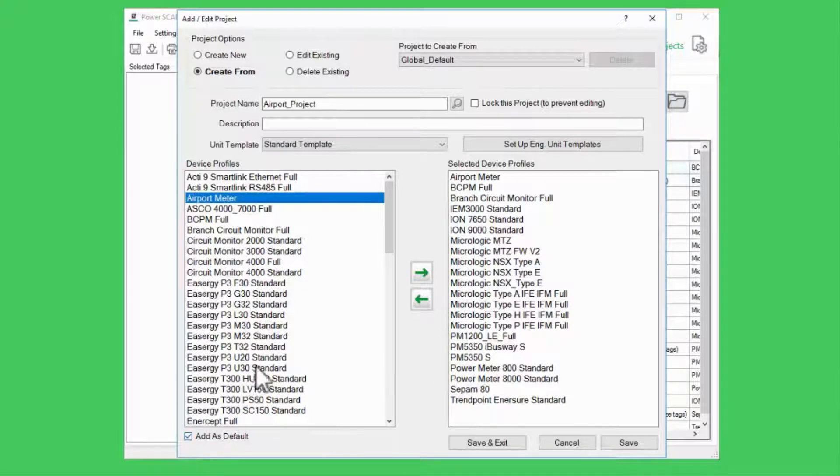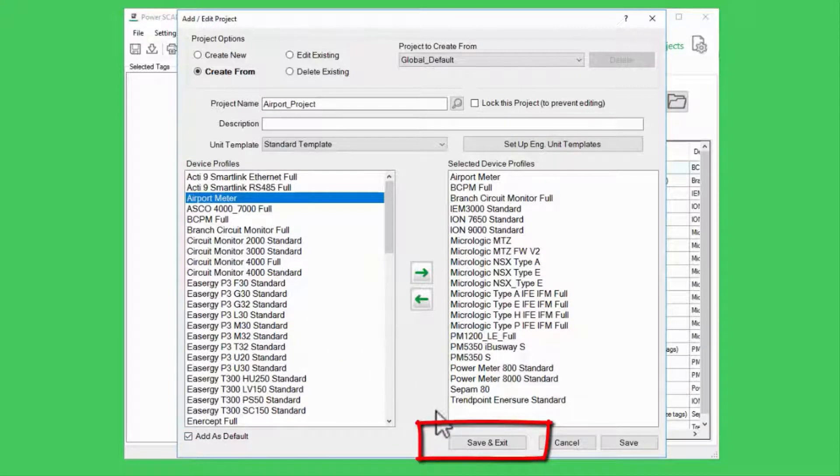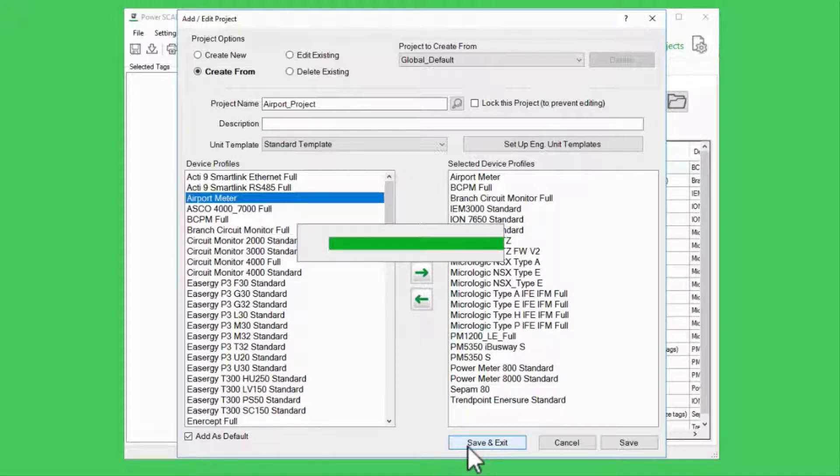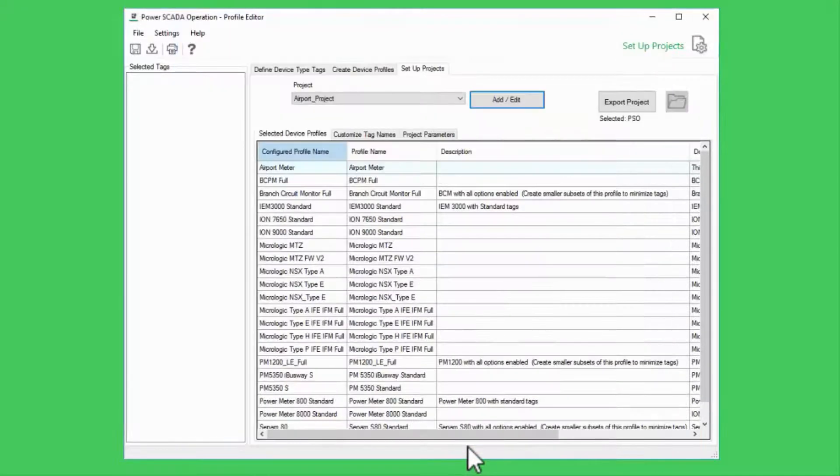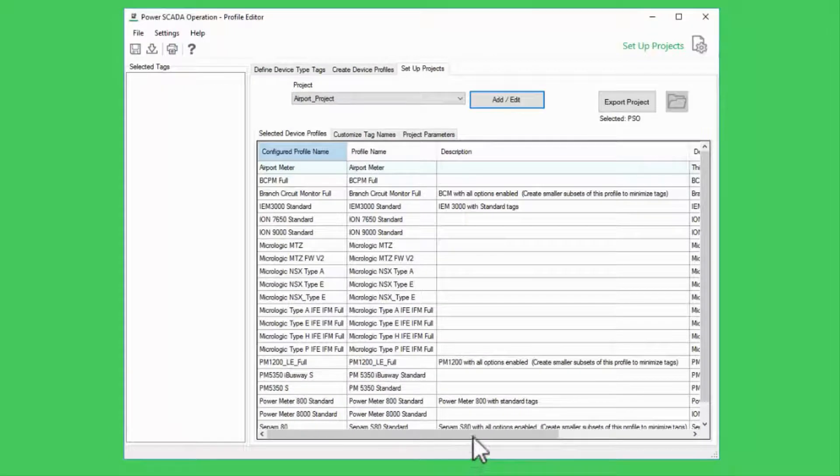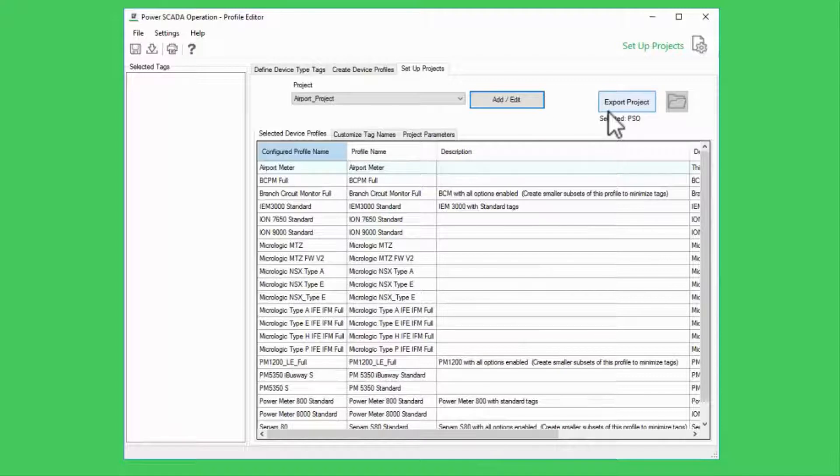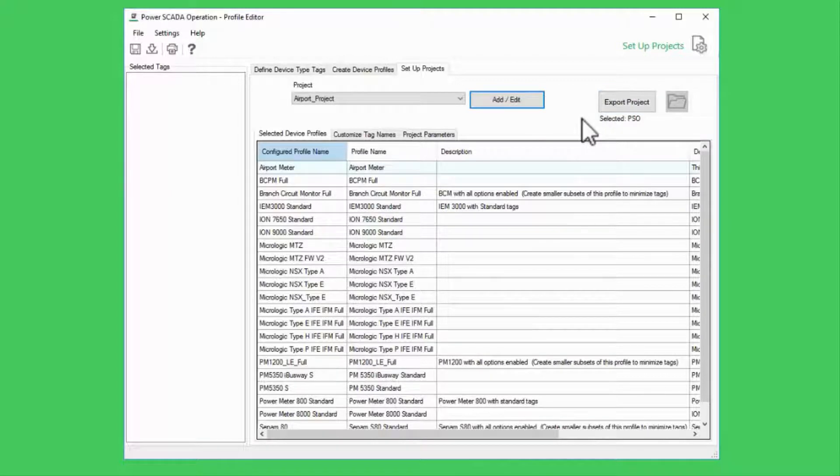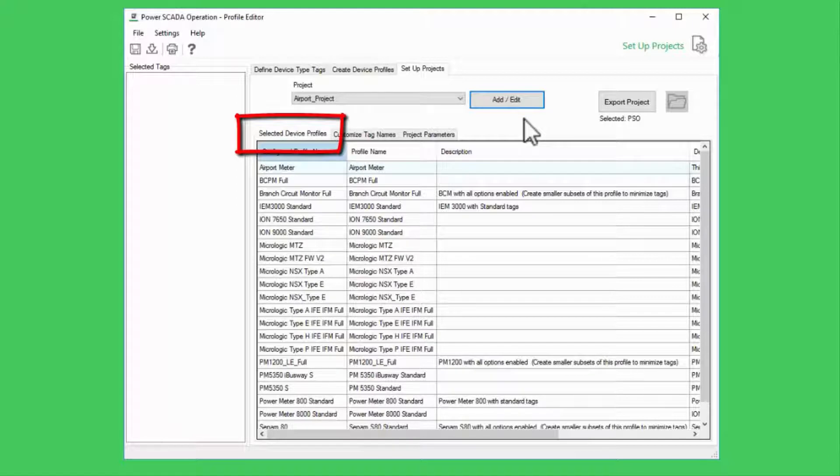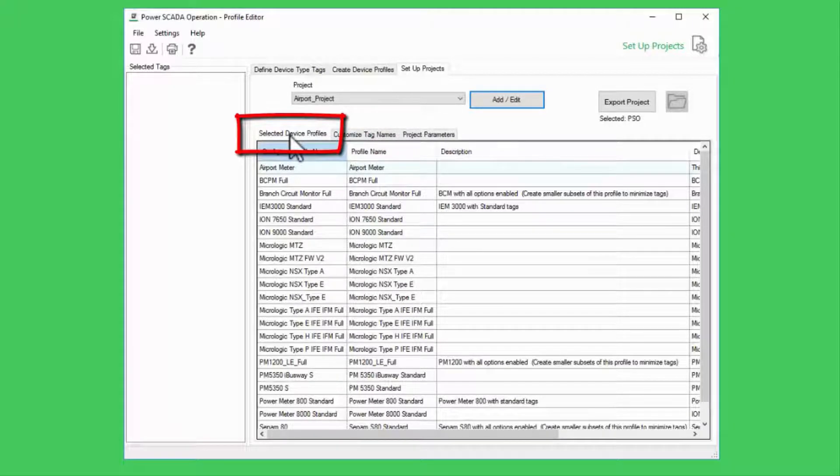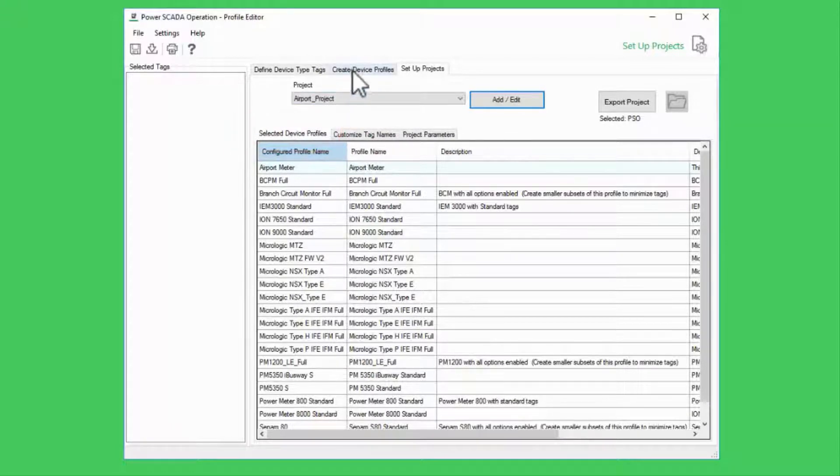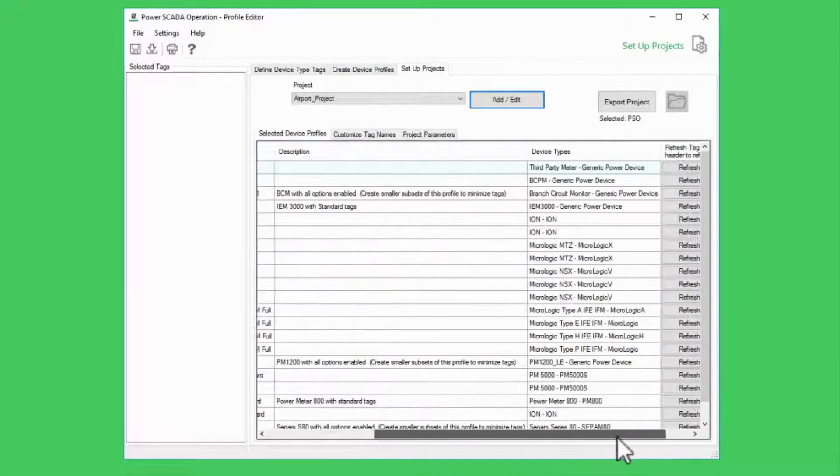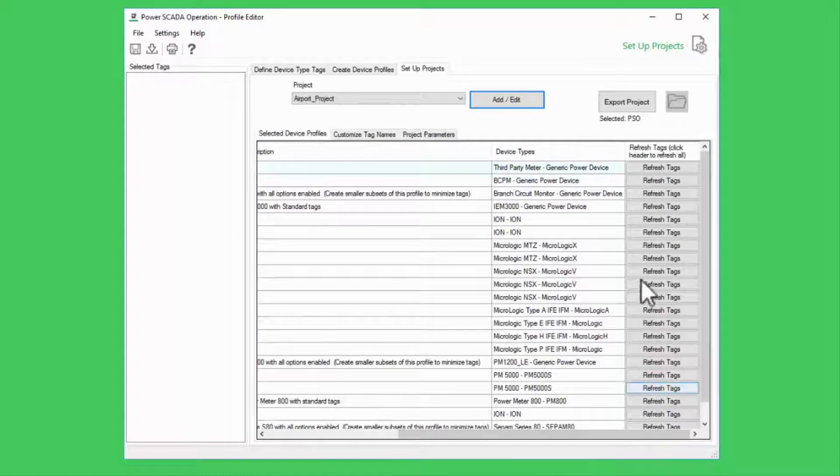Once I've selected all my profiles, I'll save and exit. Normally, I can just click Export Project now, but I want to show you a few more features here. First, on my Selected Device Profiles tab, if I make any changes to my profiles, I will need to refresh the tags in the project with this button.